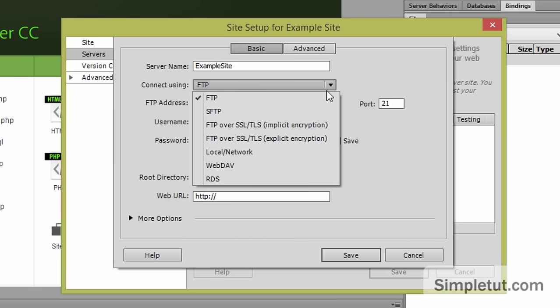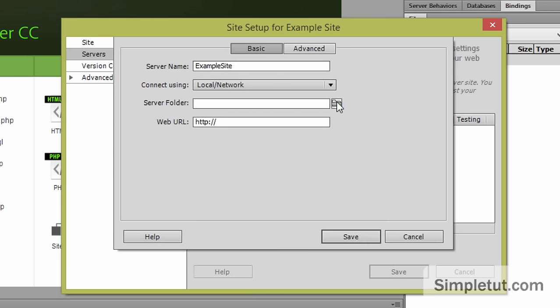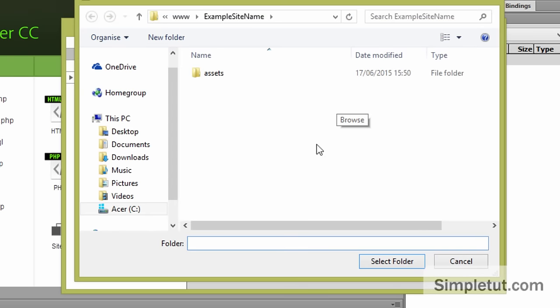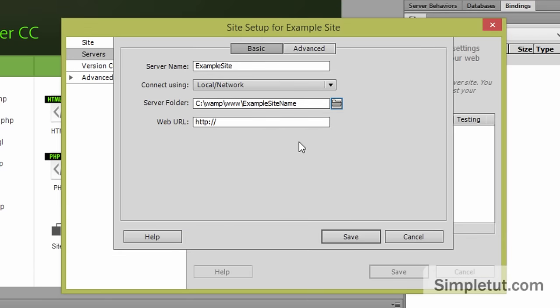We're going to connect using a local network. The server folder is our site root folder and that's automatically selected because we defined that previously so we're just going to select folder.